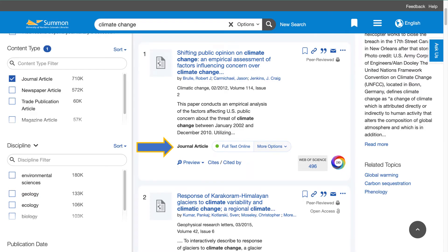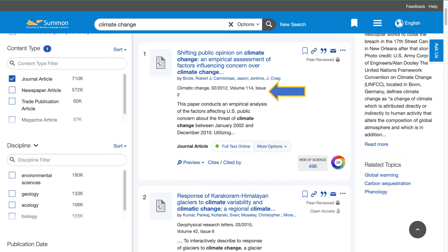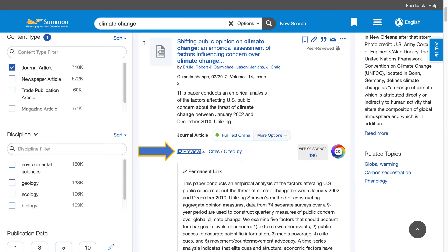Going back to the top of our list we see a journal article. The article's title is hyperlinked at the top. Clicking on this link will take you to the article itself. You can also get to the article by clicking on full text online. Below the title you can see the names of the article's authors. Below the authors we see the journal title as well as a volume and issue number. Clicking on the preview button will show you the article's abstract or summary.